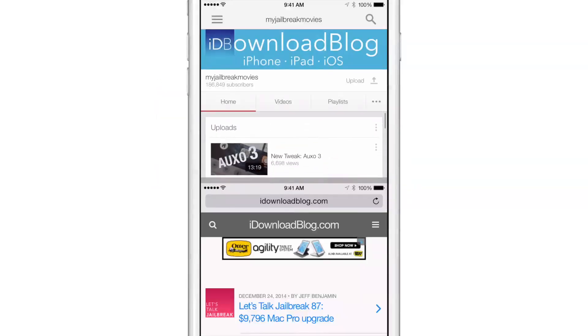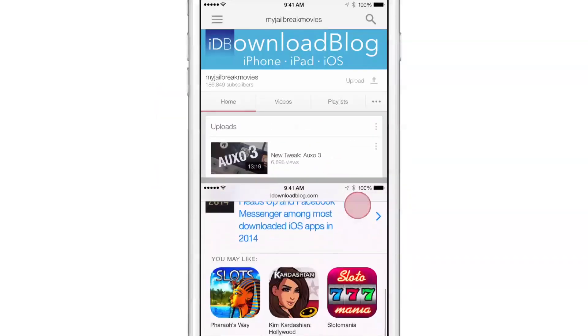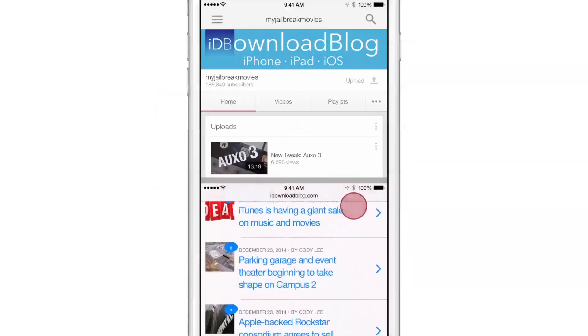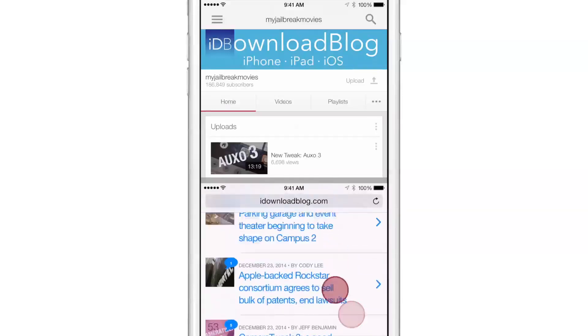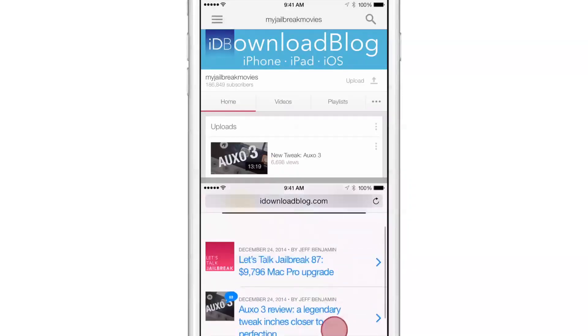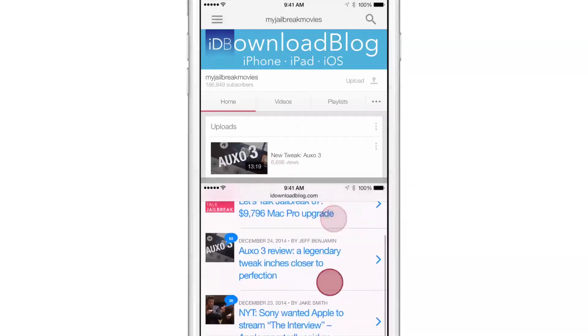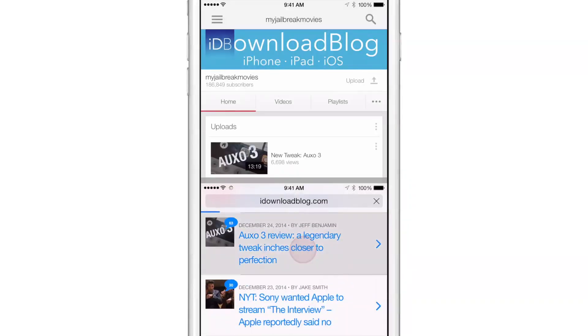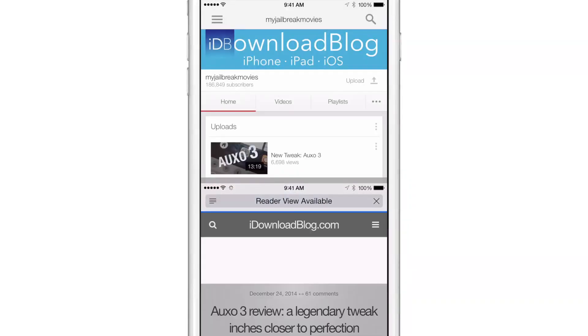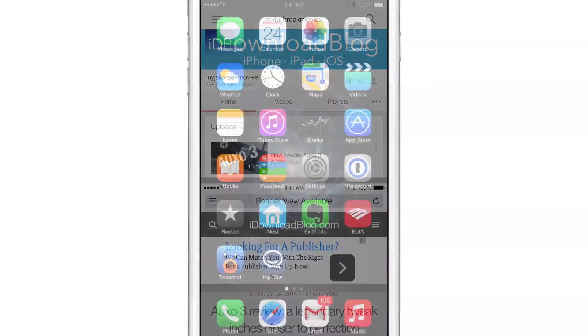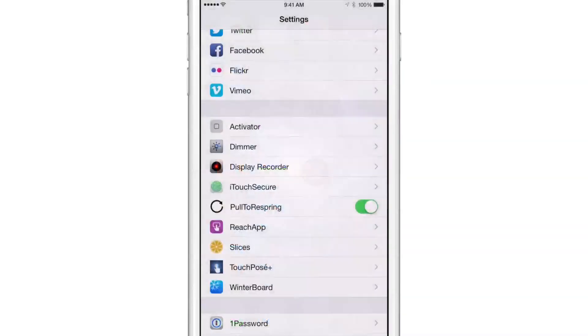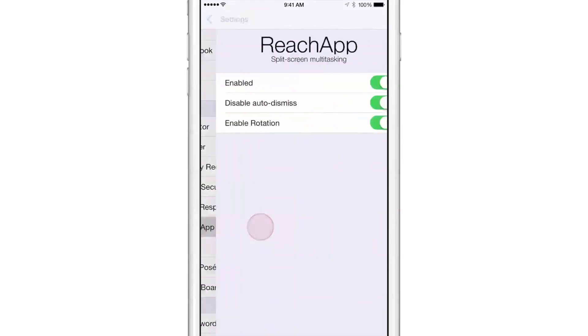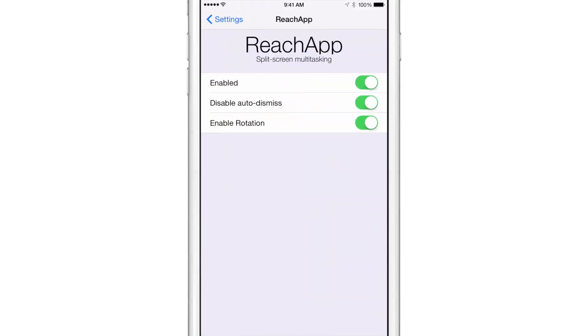What is up, ladies and gentlemen, boys and girls. This is Jeff Benjamin with iDownload Blog, and I have something really extremely cool to show you guys that has so much potential. I just can't wait till this comes out and you guys can check it out yourself. But in the meantime, I'm going to show you right now. It is called Reach App and this jailbreak tweak, this upcoming jailbreak tweak adds true split screen multitasking to iOS, which is really remarkable.